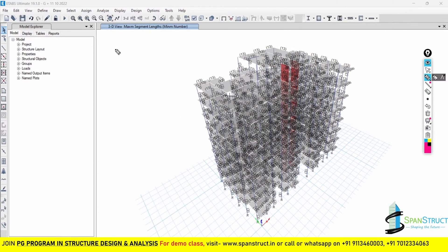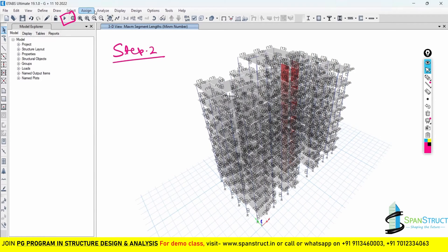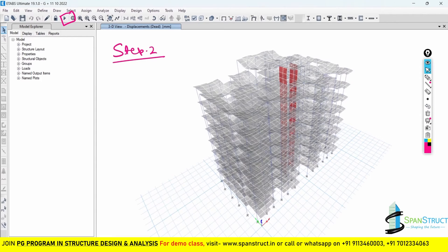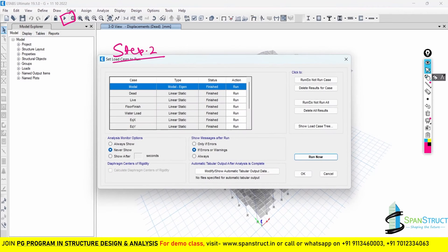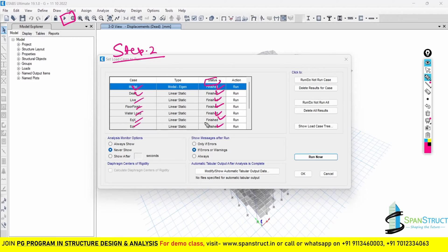In Step 2, you have to run the analysis. Go to the play button or go to Analyze and run the analysis. After running, verify that all load cases you have considered are in the status of Finished. Go to Analyze > Set Load Cases to Run and check the status. If any load case shows as unfinished, it means that particular load case has not been completed. Make sure all considered load cases show the status of Finished.